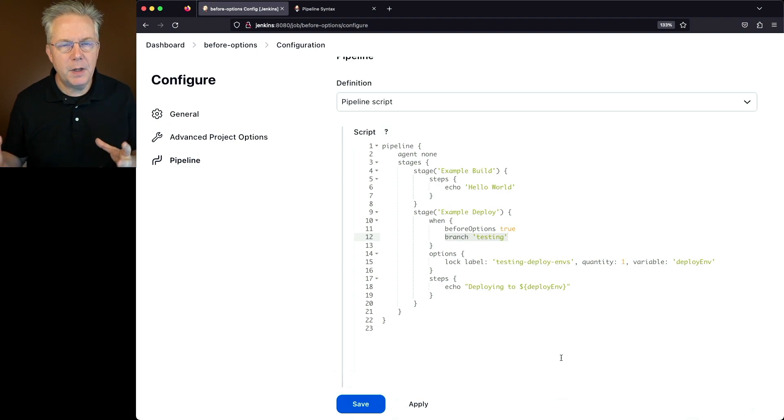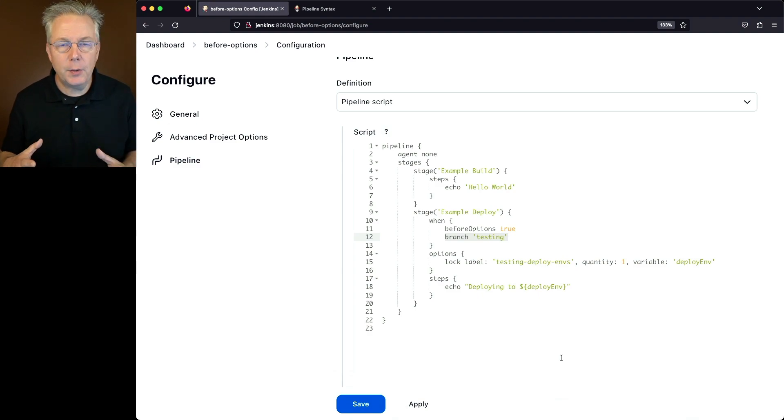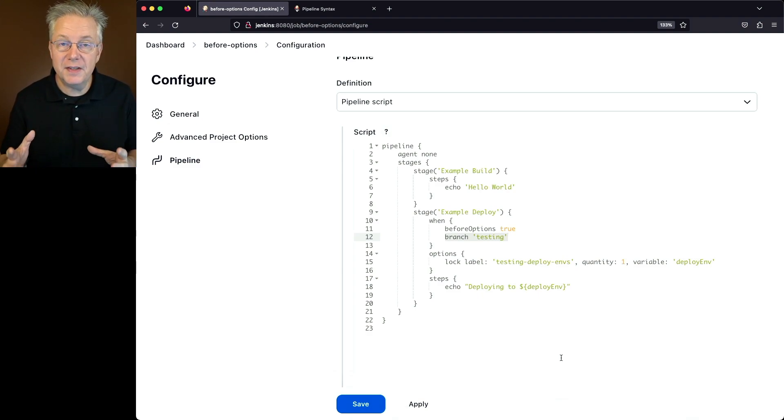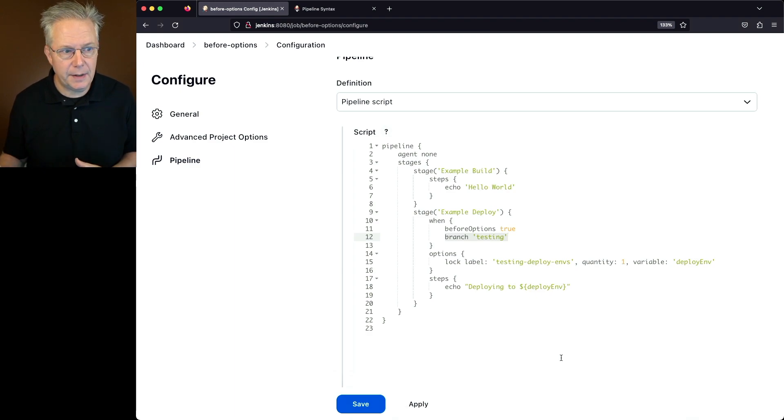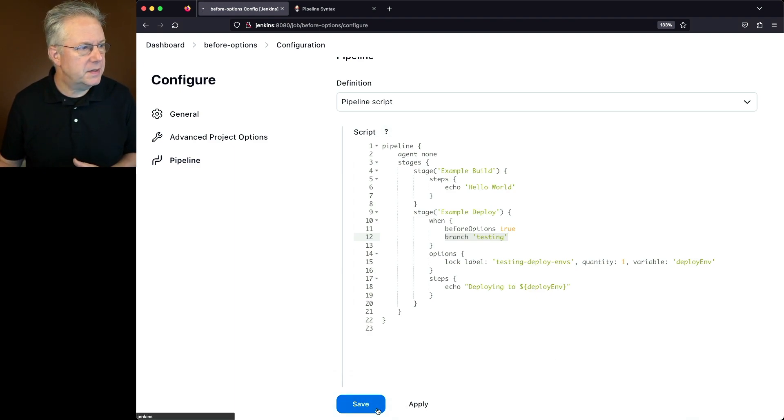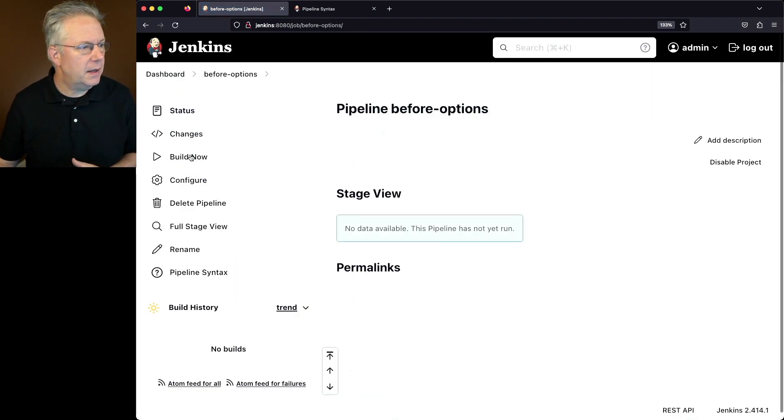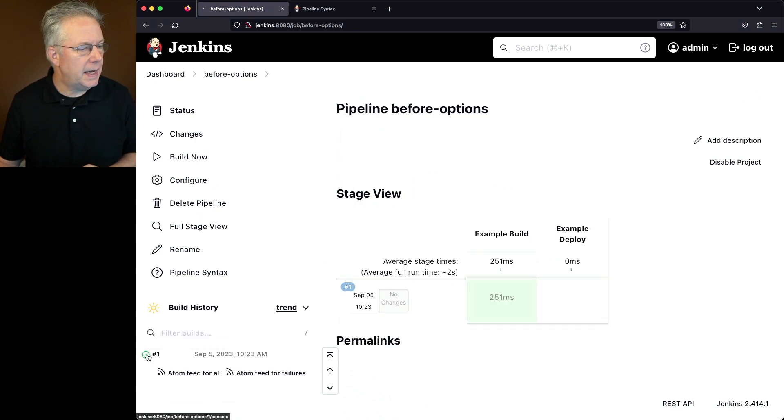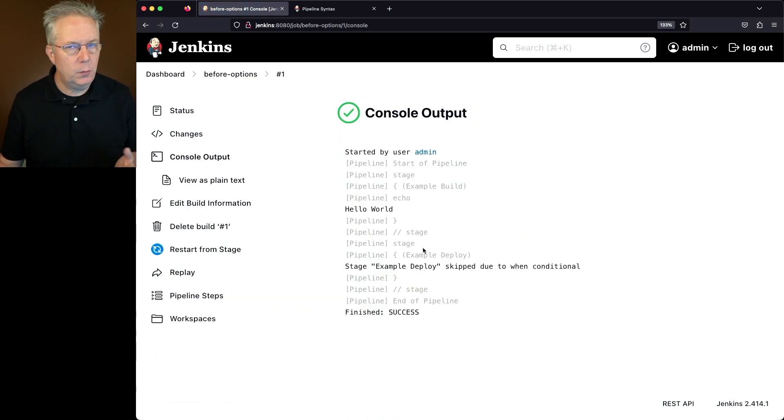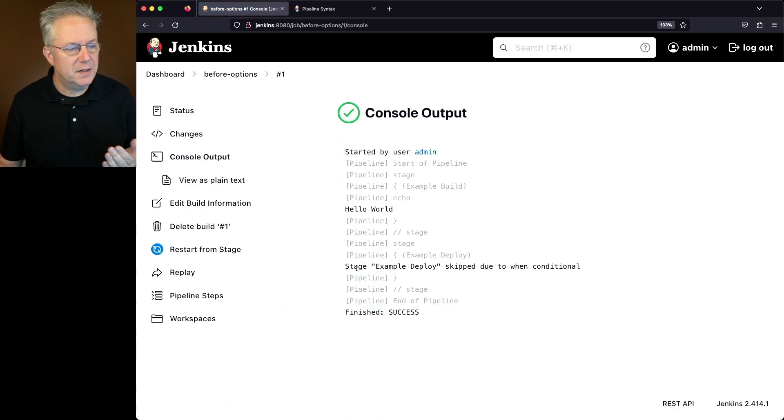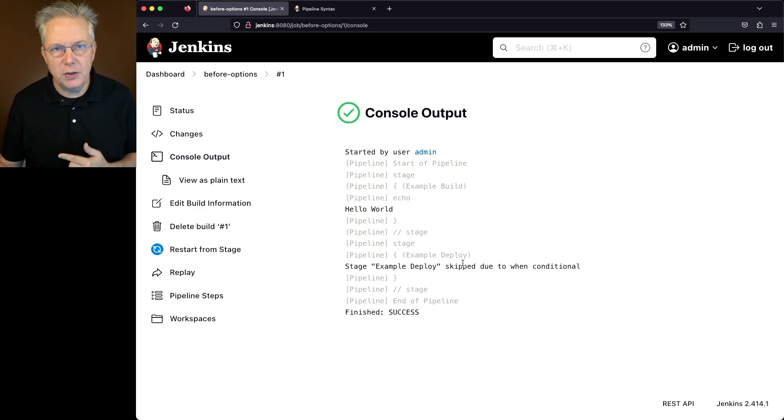Since I am not in a repository, I don't have a branch of testing anywhere, so this stage will be skipped. Let's save and click on build now. If we take a look at the output, we'll see the stage example deploy was skipped due to the when conditional.